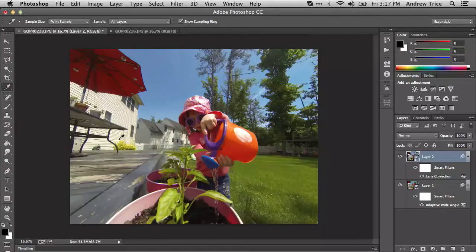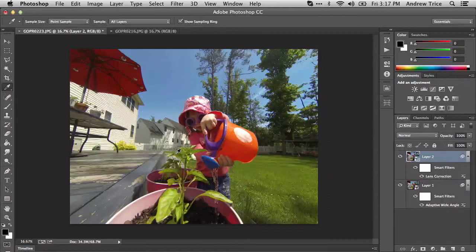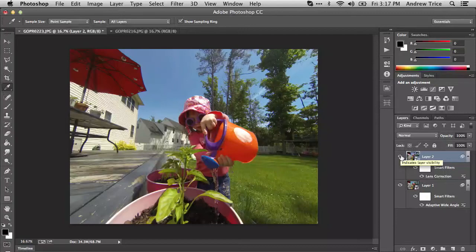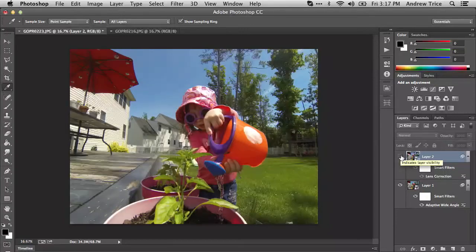Now you can see that the umbrella has been straightened, the house has been straightened, the fence has been straightened, and the trees are now vertical. What we can do is toggle these layers back and forth so we can see how they affect the overall image.